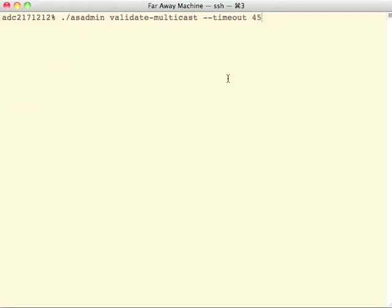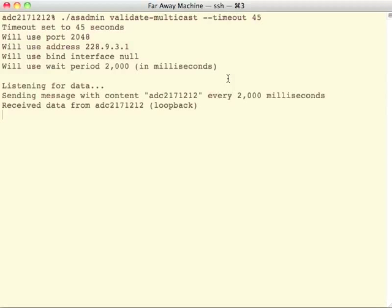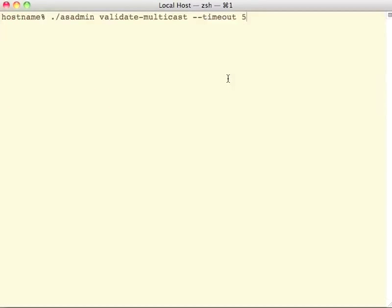And another machine that's far away that is not on the same subnet. So now back on our original local machine here. I'm going to start it.